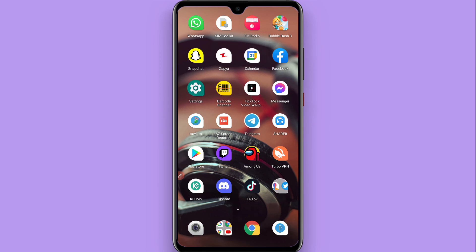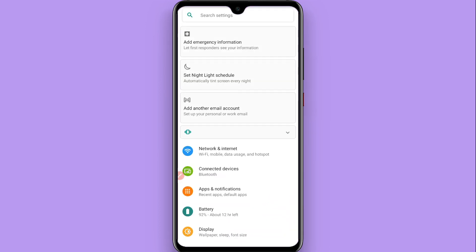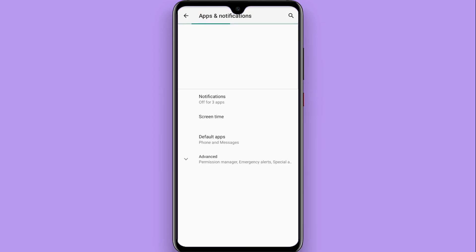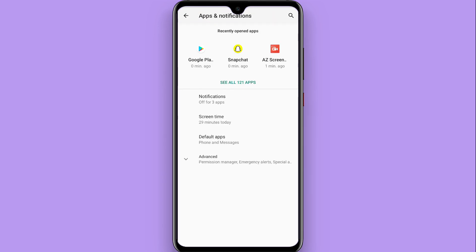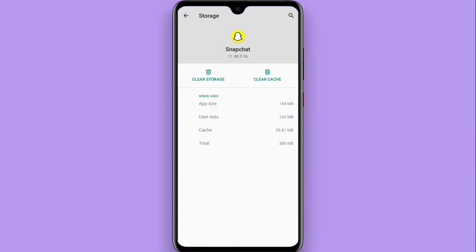Go back and go to Settings. From here, click on Apps and Notifications, then search for Snapchat. Now click on Storage and Cache, and clear your storage from here. You can try these tricks and maybe you will get a good quality picture on your Android phone.